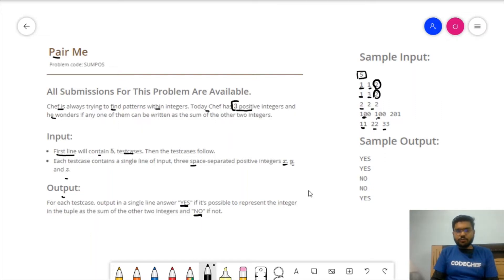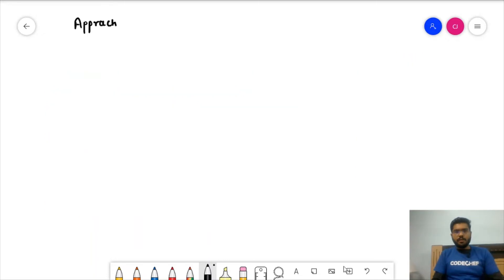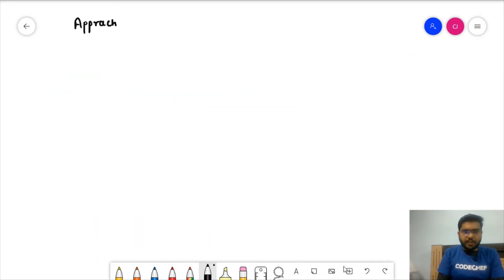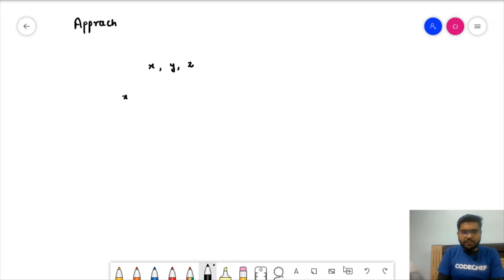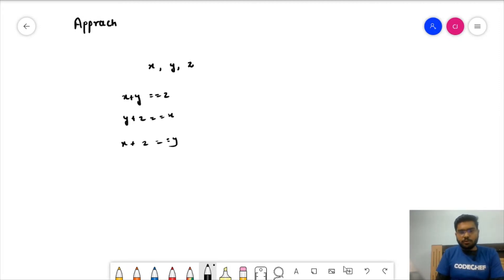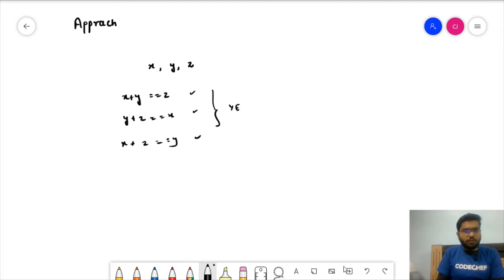Let's discuss the approach. We are given three integers x, y, and z, and we need to check if any one is the sum of the other two. One approach is to try all possible combinations: check if x + y == z, or y + z == x, or x + z == y. If any one of these holds true, output YES; if none holds true, output NO.